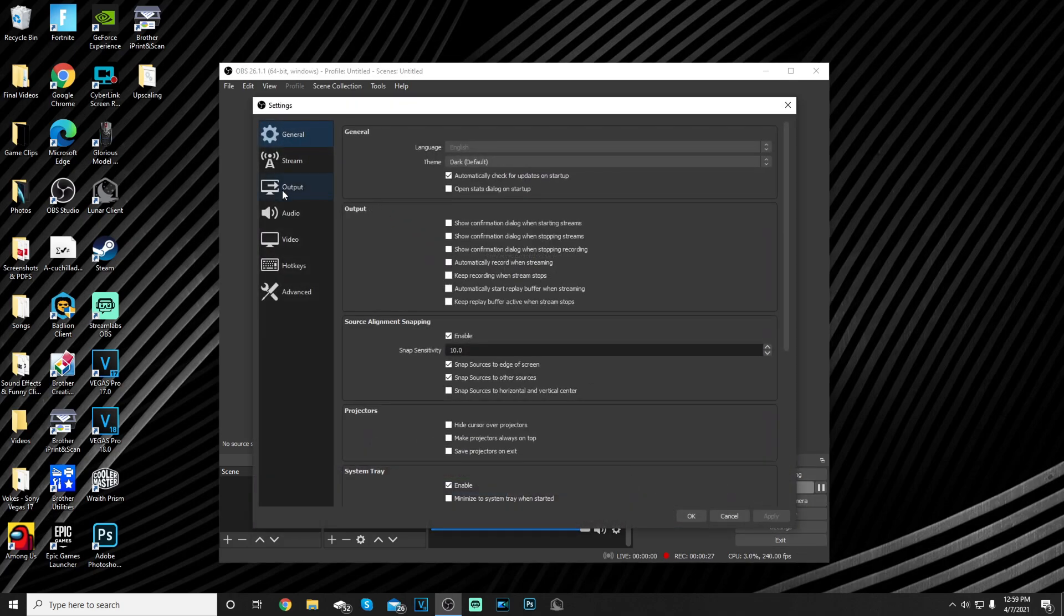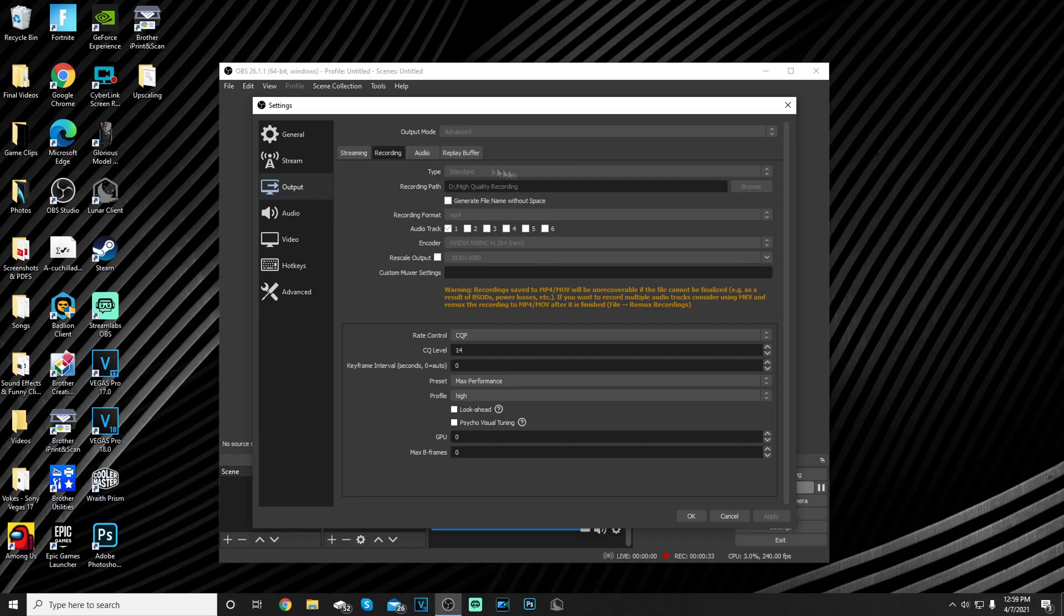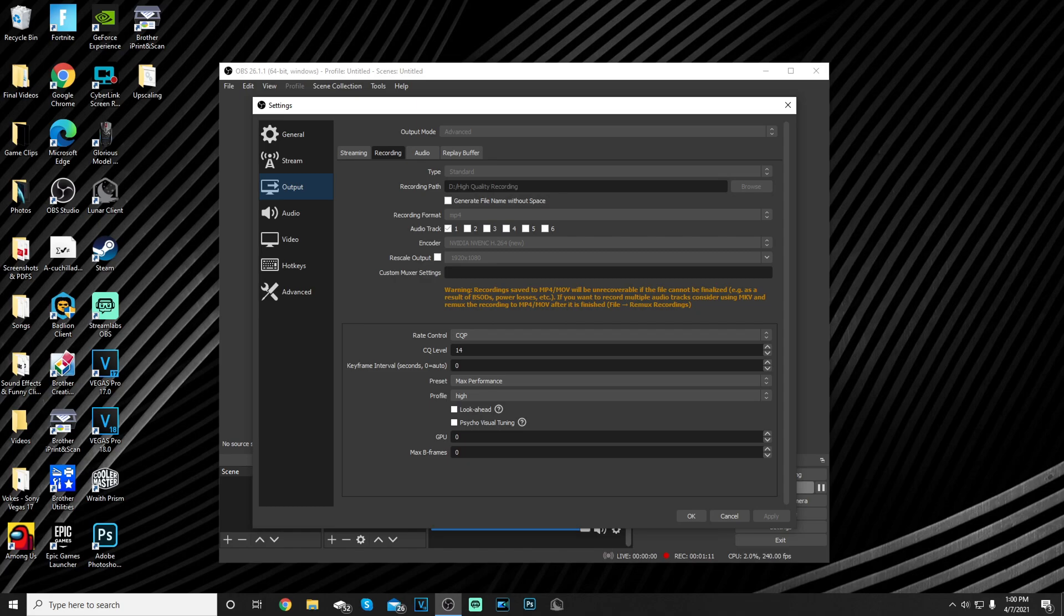For my output, this is my stream settings. I use Streamlabs so you don't have to copy that. For recording I use standard recording format MP4, encoder NVIDIA, rescale output 1920 by 1080. For my rate control I use CQP, CQ level 14, keyframe interval zero, max performance high, look ahead and psycho visual tuning zero, GPU zero, and max B frames. I'm going to explain all this stuff.